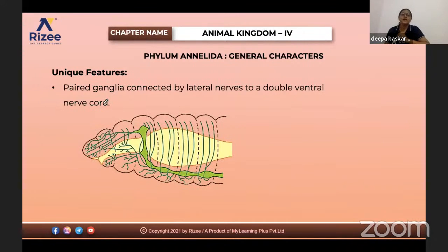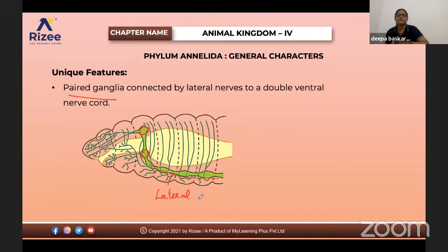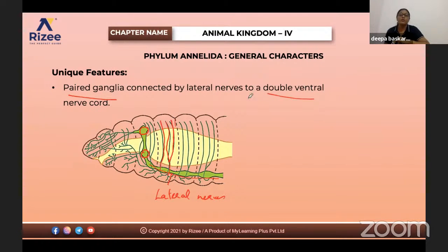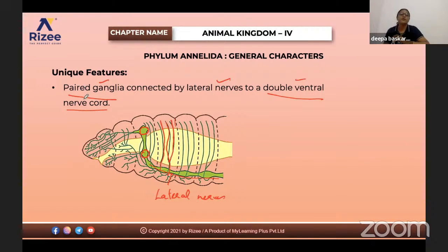Excretion is by nephridia — a tube-like structure that collects waste materials and pores them outside the body. This is an important feature of annelids. Regarding the nervous system, they have paired ganglia connected by lateral nerves. Each lateral nerve is connected by double ventral nerve cords. So the components of the nervous system in annelids are: paired ganglia, lateral nerves, and double ventral nerve cord.